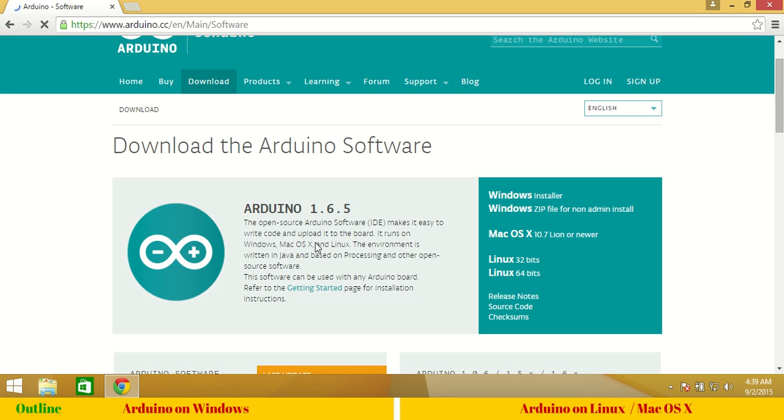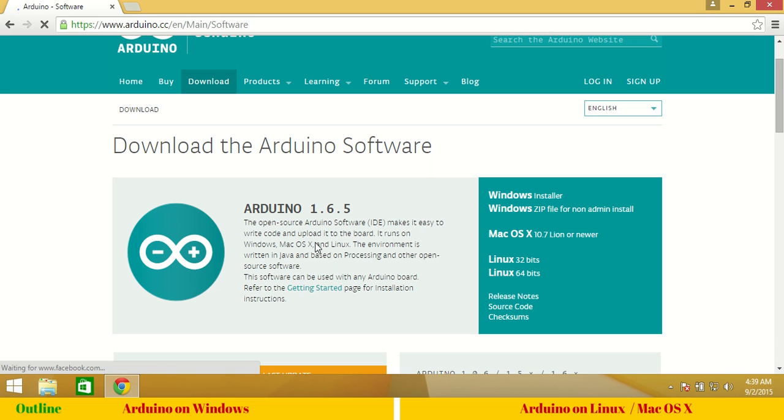It is totally fine to download any later version of Arduino as long as it doesn't conflict with our experiments. I will let you know if any conflict is there, then I will re-record this video and give you the latest stable version. Till then you are free to go with any version listed here.